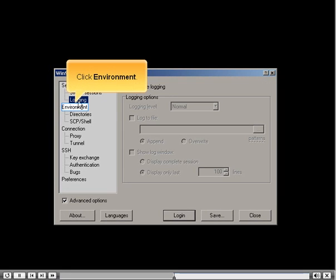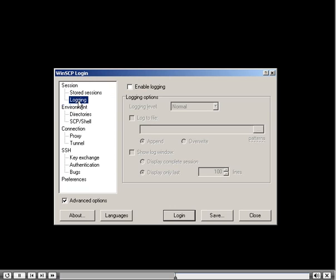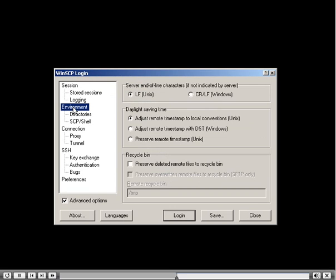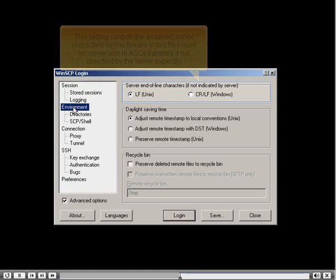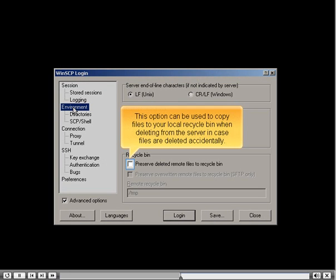Click Environment. This setting controls the assumed server characters for line breaks in text files, used for conversion in ASCII transfers if not specified by the server explicitly. This option can also be used to copy files to your local recycle bin when deleting from the server, in case files are deleted accidentally.